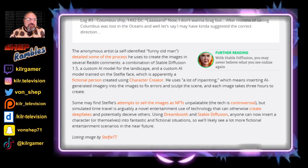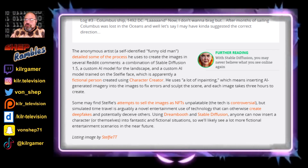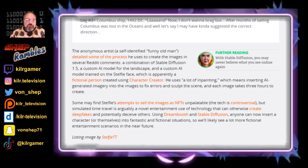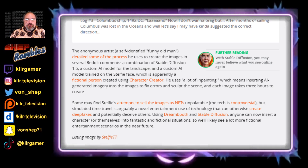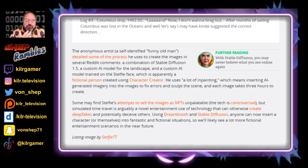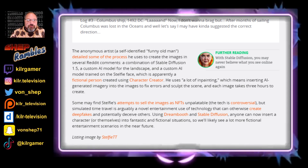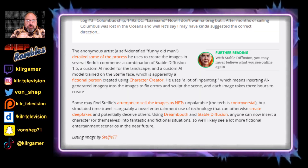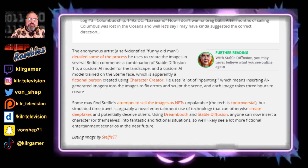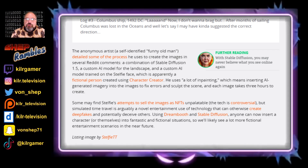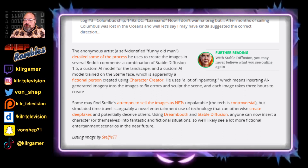This artist has identified himself as the Funny Old Man. He detailed some of the process he uses to create the images in several different Reddit comments. He uses a combination of stable diffusion version 1.5, a custom AI model for the landscape, and a custom AI model trained on the Stealthy face, which is a fictional person created using a program called Character Creator. He uses a lot of in-painting, which means inserting AI-generated imagery into the images in order to fix errors and help sculpt the scene. Each image takes three hours to create.